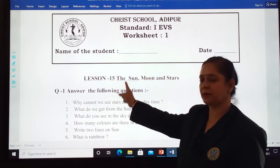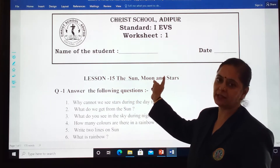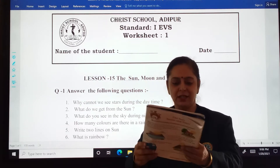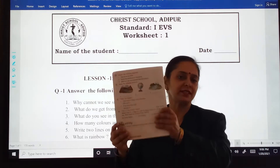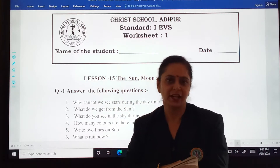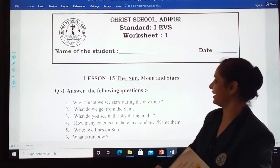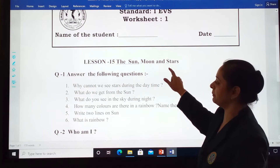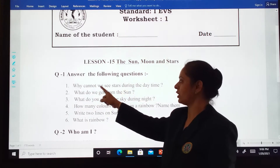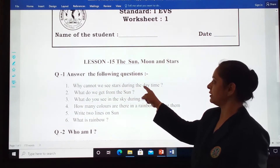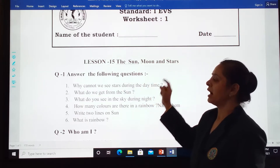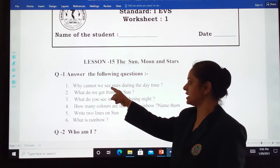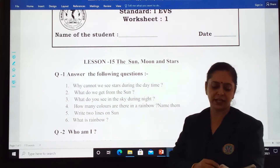Topic is chapter 15, the sun, moon and stars. My dear students, if you want, you can tick mark the answer. It's on page number 57 and 58. Shall we start now? Answer the following questions. Your question number 1 will be: why cannot we see stars during the daytime? I repeat for you, why cannot we see stars during the daytime?